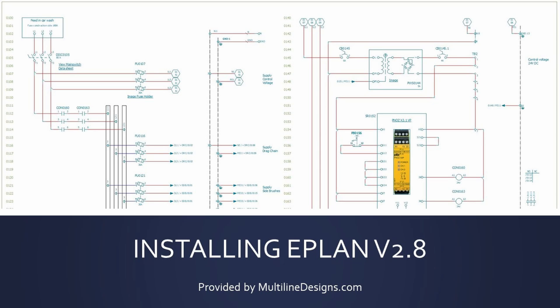Today I'll be showing you how to install ePlan Electric P8 version 2.8. I've installed ePlan many times for many different users and I believe that I can help you navigate the installation process like a pro. Today I will demonstrate how to install a single user standalone license. Network licenses are also available but I will not be discussing that process today.